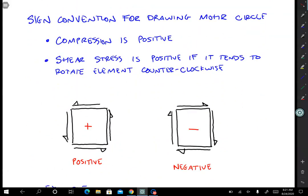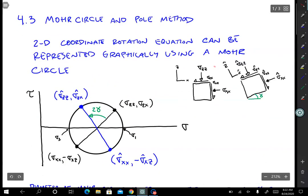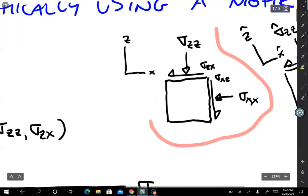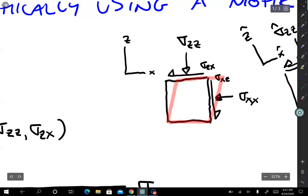Now let's talk about sign conventions for drawing a Mohr circle. This is a little complicated because we have one sign convention for solving mechanics-based equations and putting numbers into a Cauchy stress tensor. A positive stress is one that would cause the element to rotate in such a way that the sides are sloping in a positive direction.